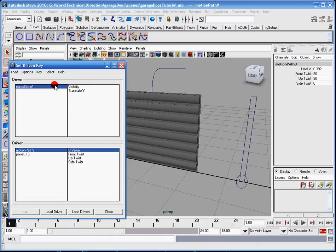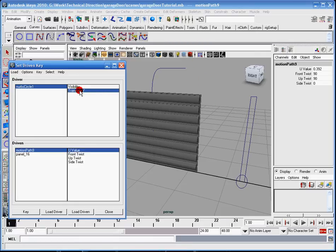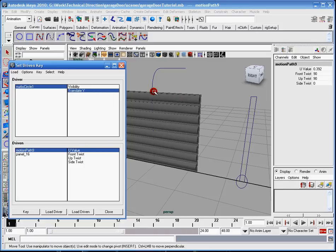Now over here with my NURB circle 1, over here is my visibility and translate Y. So I'm just going to click the translate Y. So what I want you to know is that when I'm doing this, is I'm setting the minimum value for my set key.